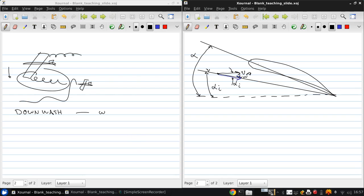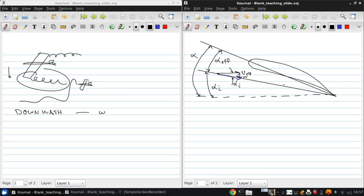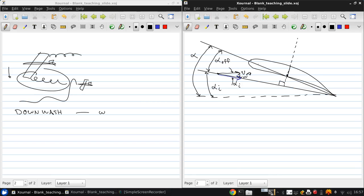Now if we draw a perpendicular line to this effective angle of attack, where that crosses through the airfoil, this is then the lift vector because it's always perpendicular to the local angle of attack.